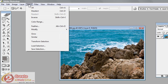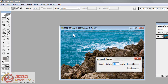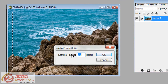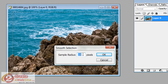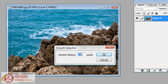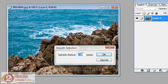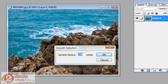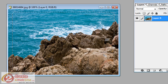Then you're going to go up to Select, Modify, Smooth, and then you're going to choose a radius. This is basically how curved your corners are going to be. The higher the number, the more curve you're going to get. I'm going to leave mine at 10 and say okay.